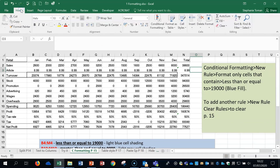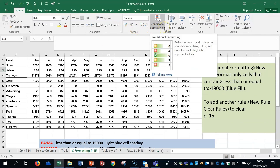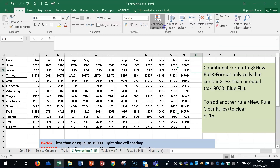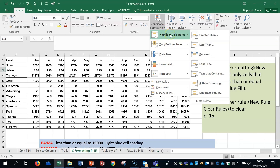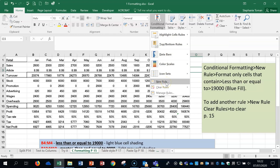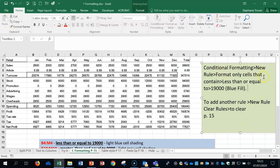Conditional formatting is on the Home tab — it's a feature that highlights things in a particular way to draw your attention to specific areas. The way it's used in the exam: go into Conditional Formatting, and rather than the default options, we tend to use the New Rule area which gives more options. For example, format cells that only contain values less than or equal to 19,000.